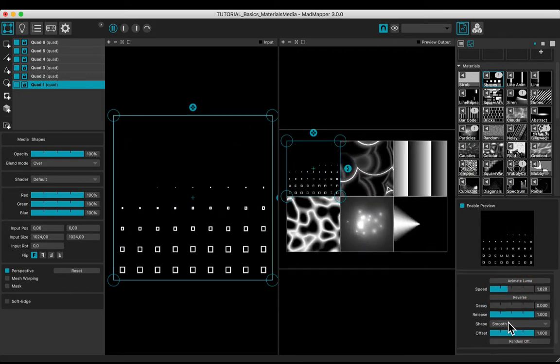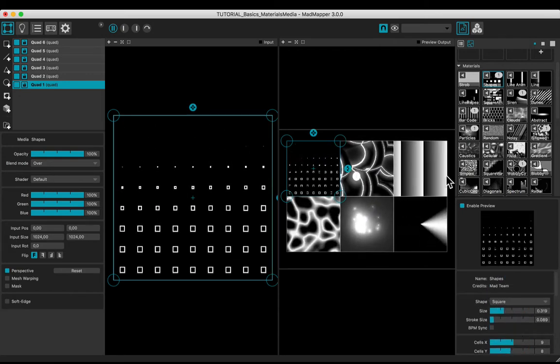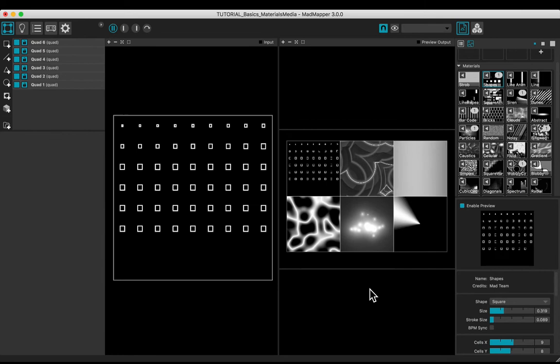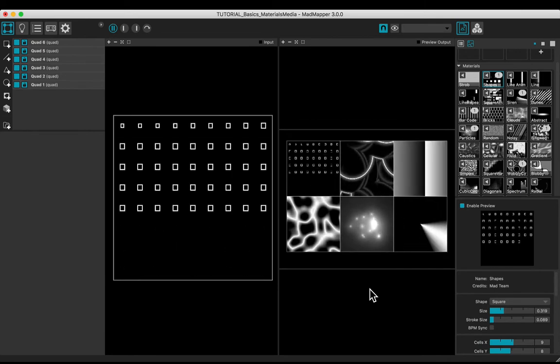Have a look to how parameters affect the final material, and try to experiment for your own purpose.